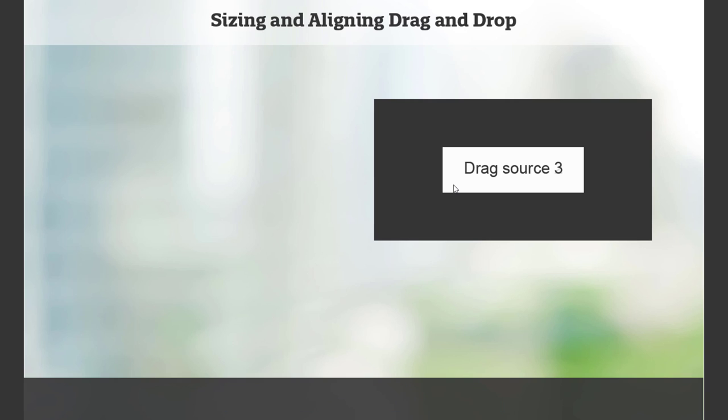I got the correct answer, which is great, but I can't see the original drop target title. And I also don't know the other two drag source items that I've dragged over here. In this example, it's pretty basic, but you get the idea.